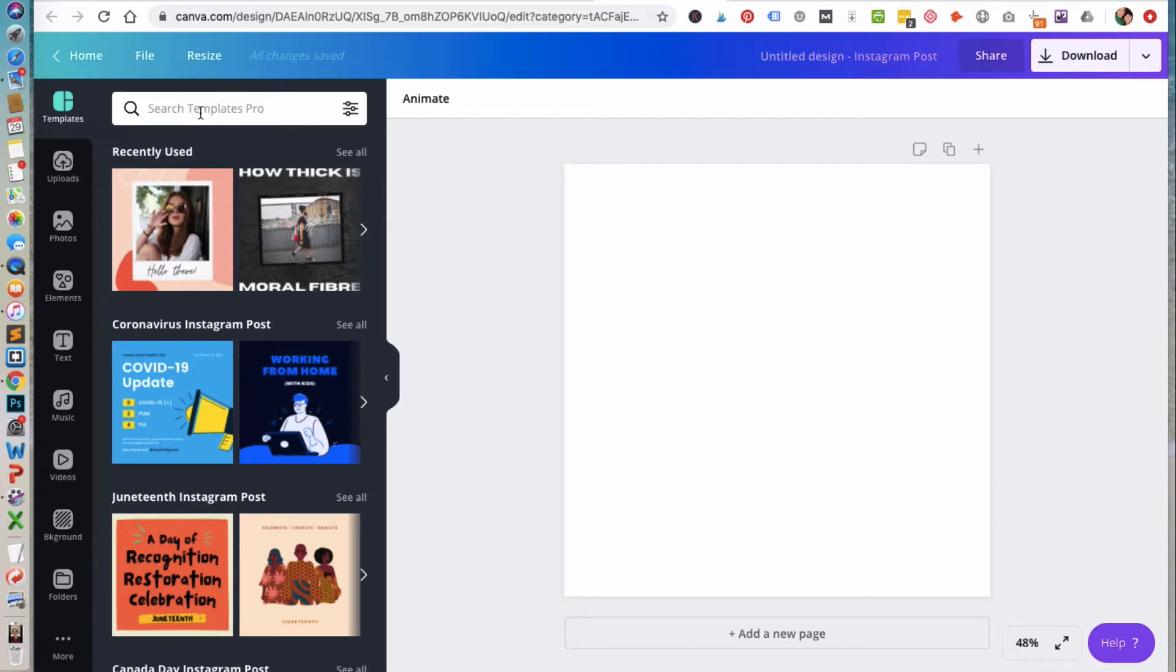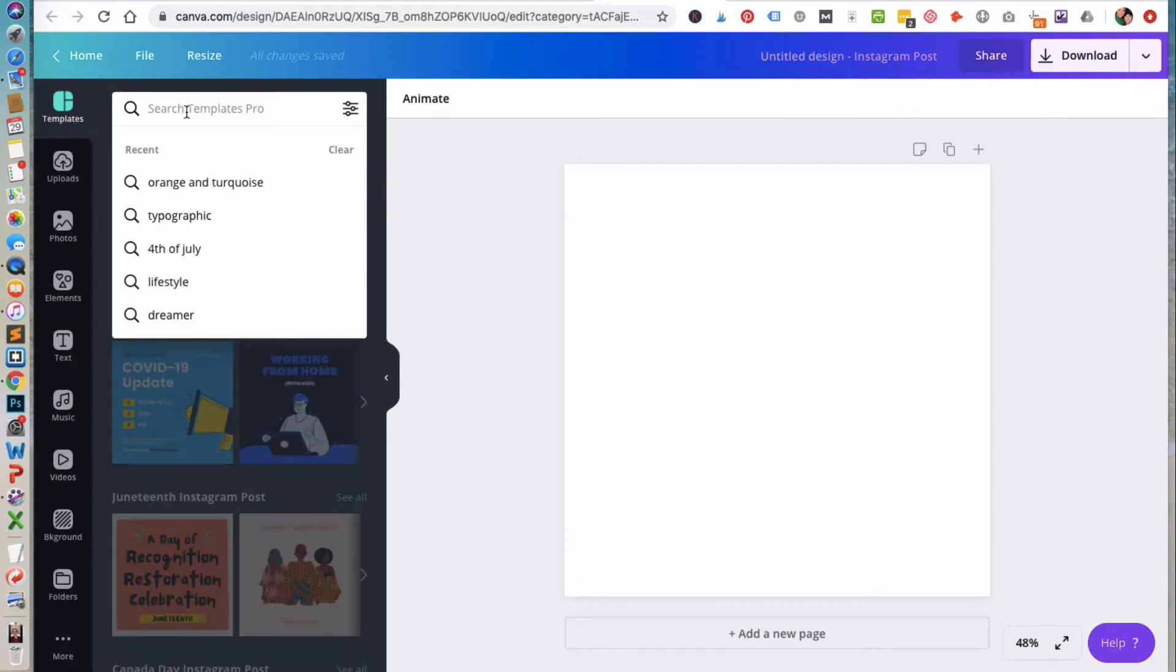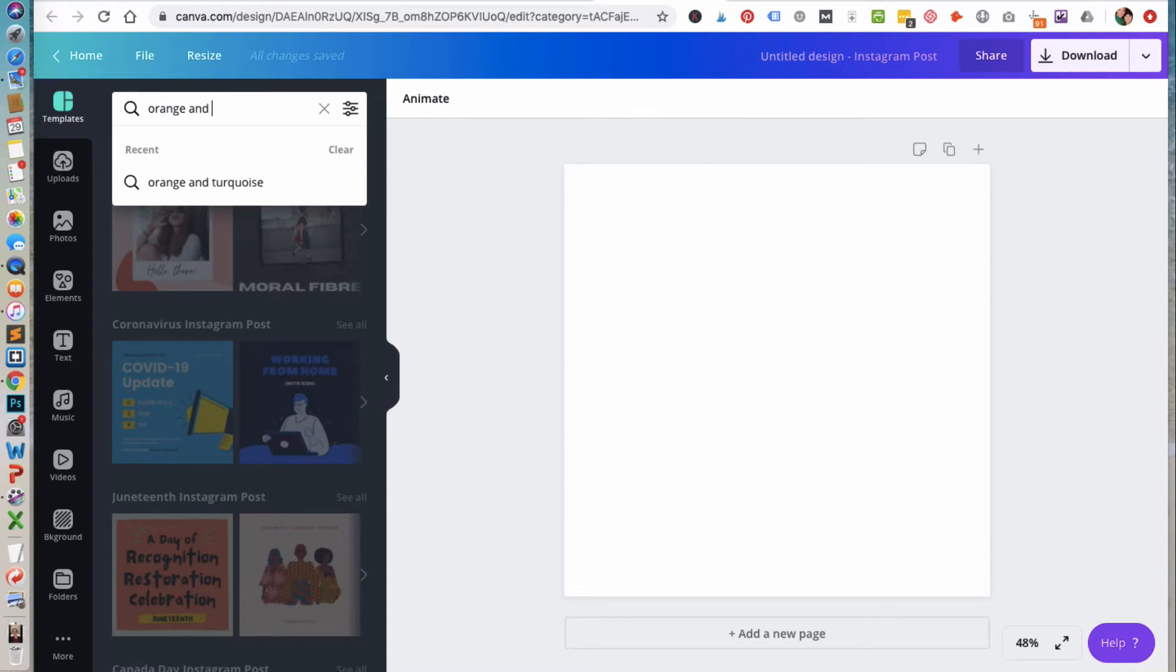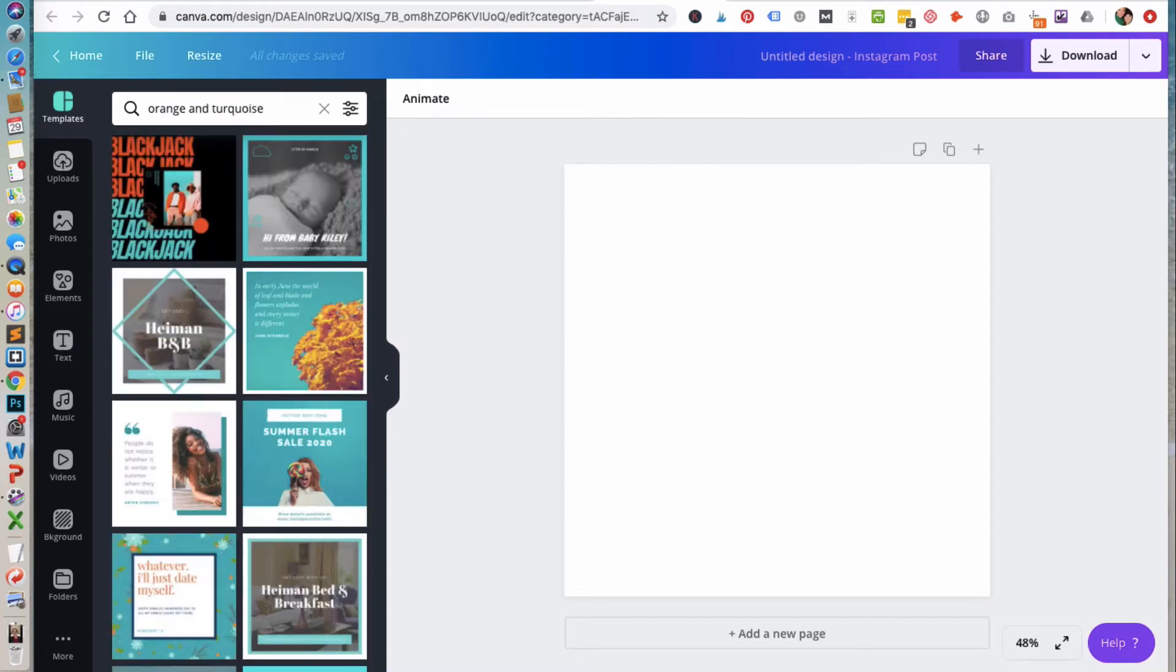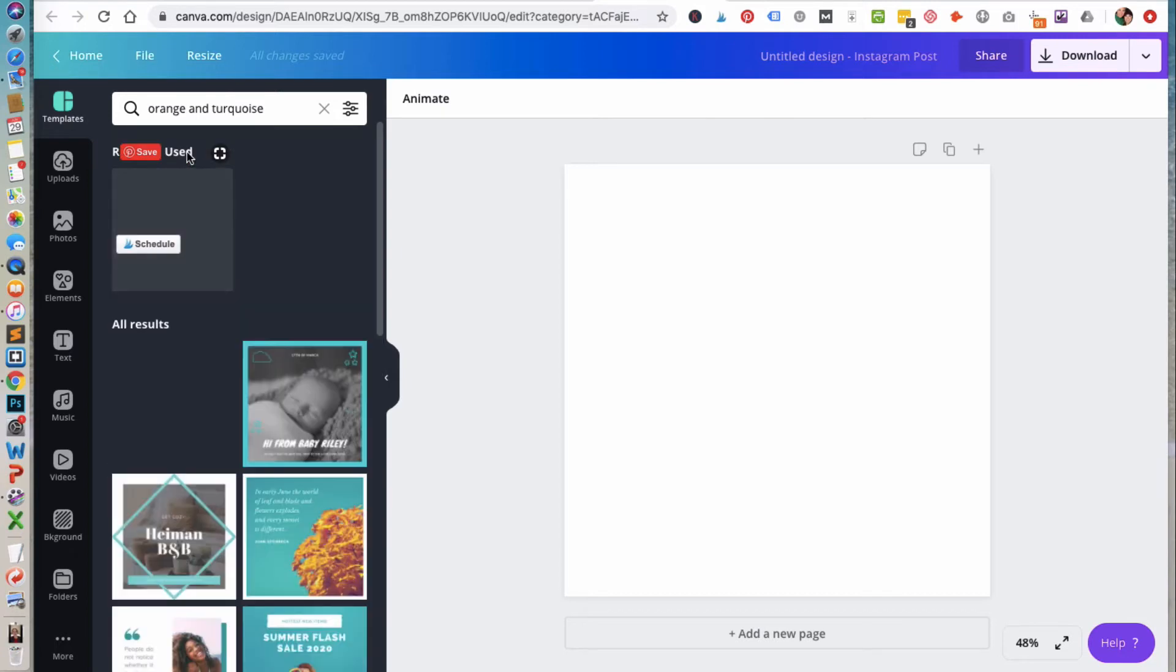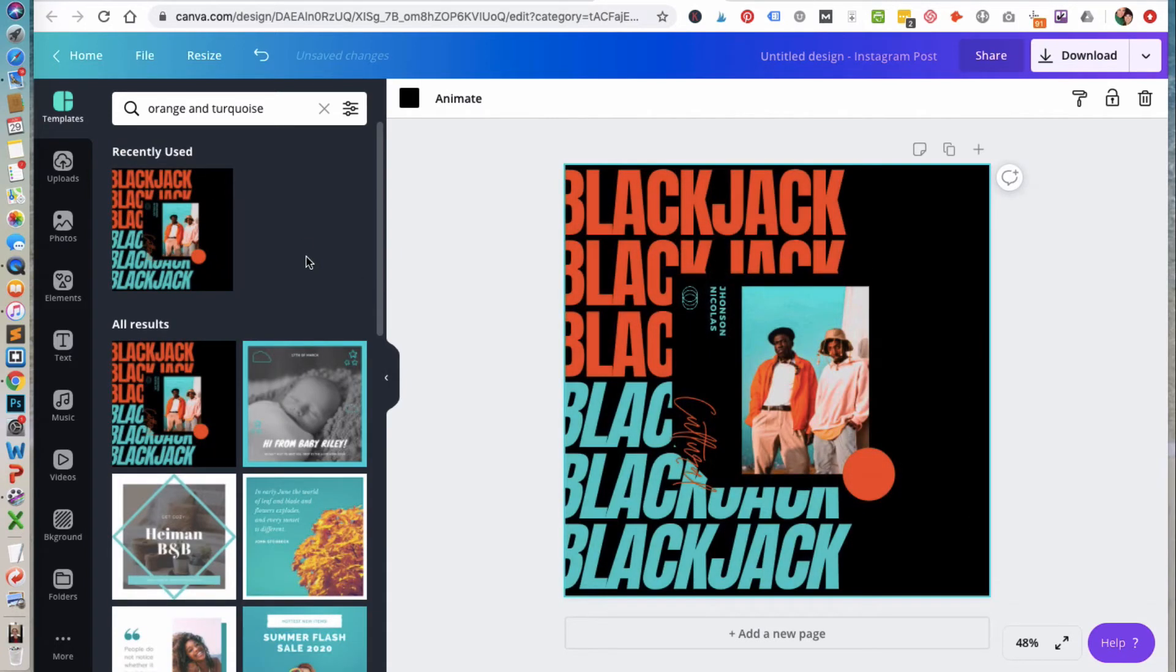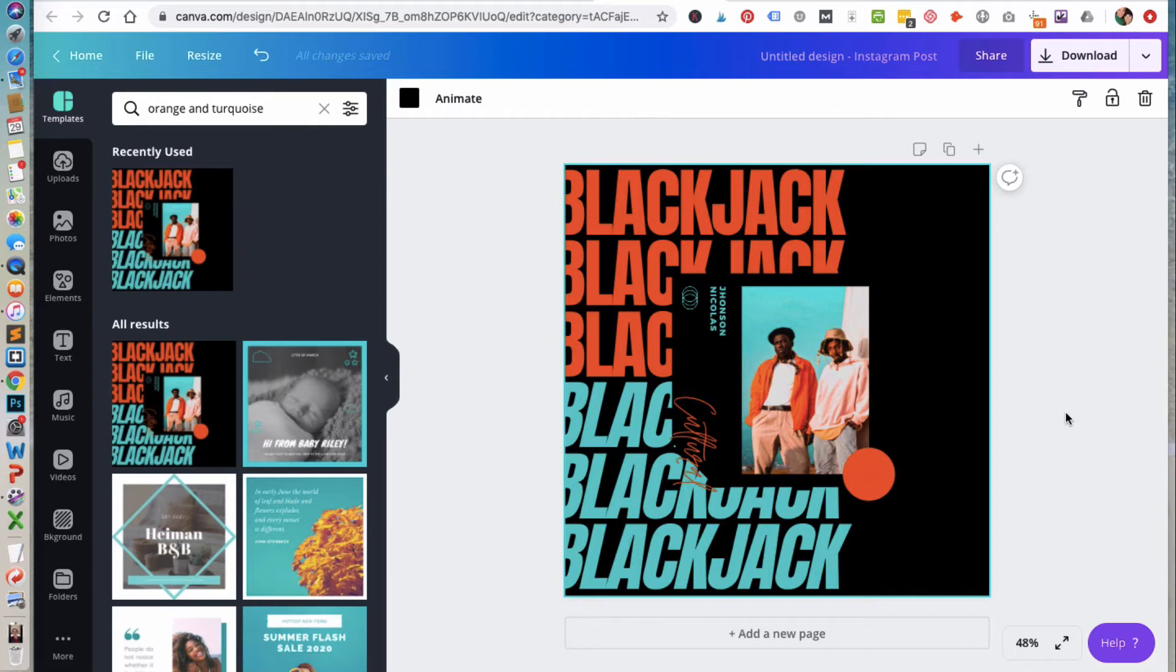So under the templates here, to search for that particular one, if you ever want to search for it yourself, you're going to type in orange and turquoise, and then you'll notice here it's this first one. Once you've selected it, brought it into your canvas, you can then adjust it to fit your needs.